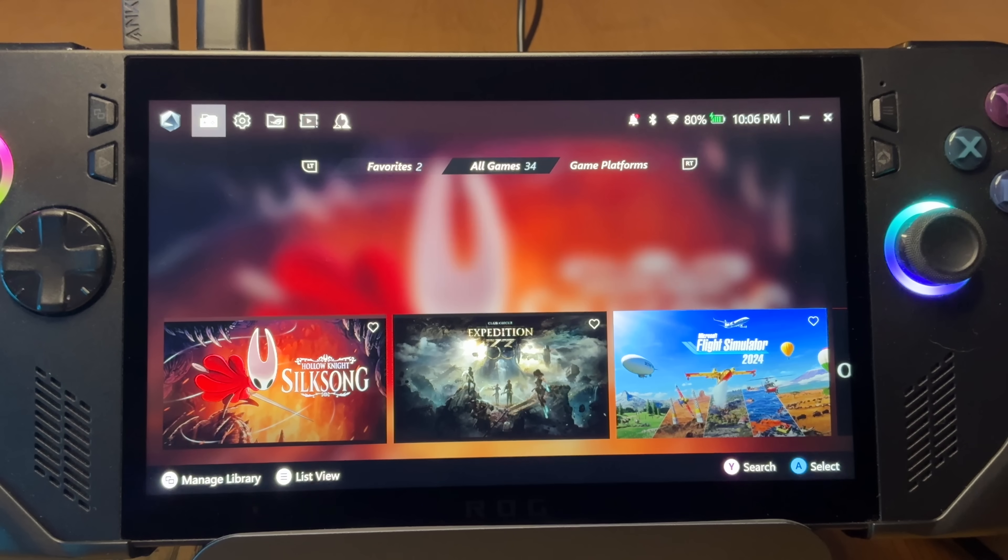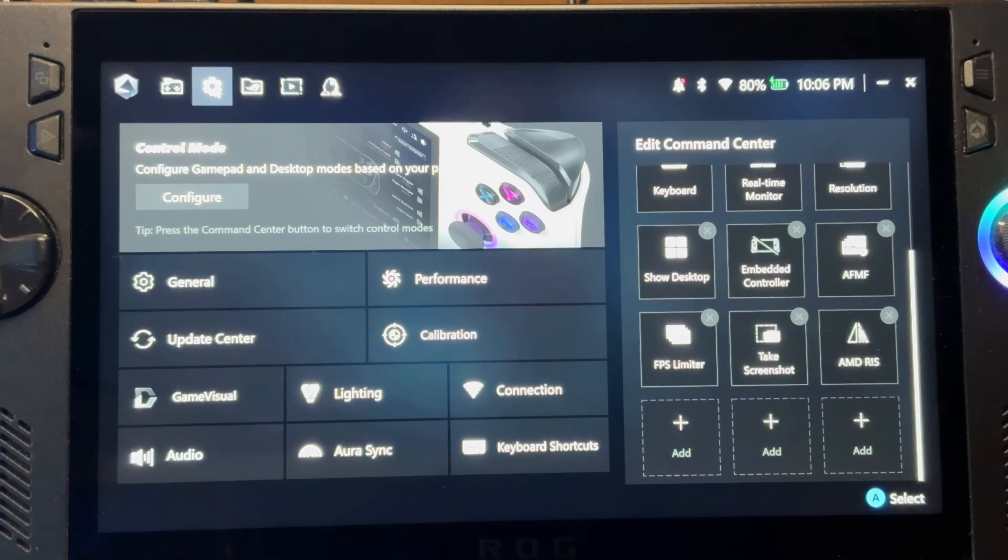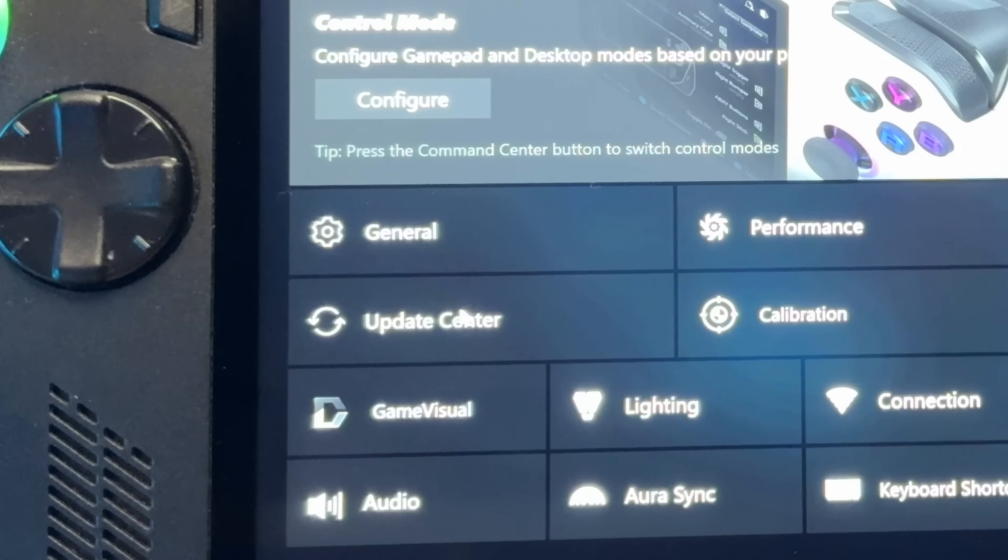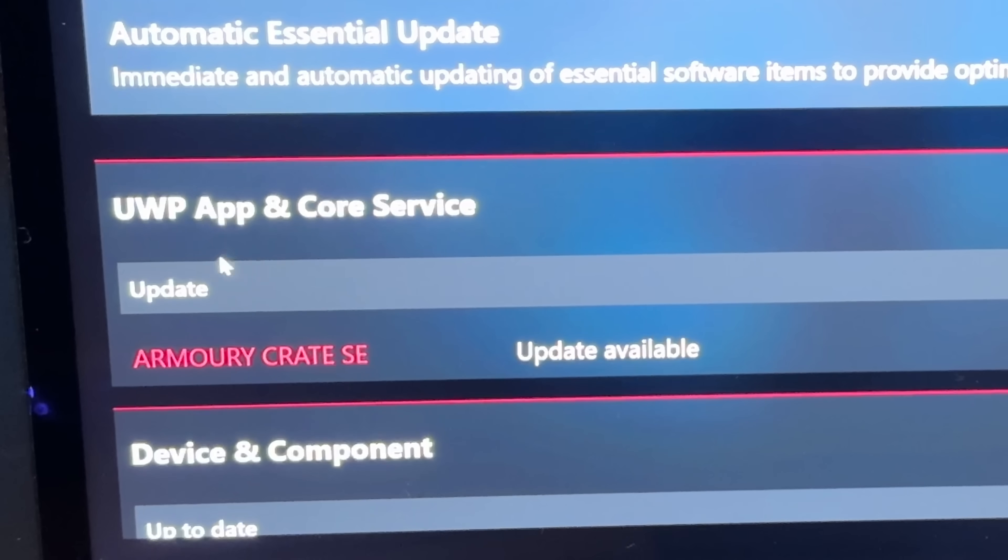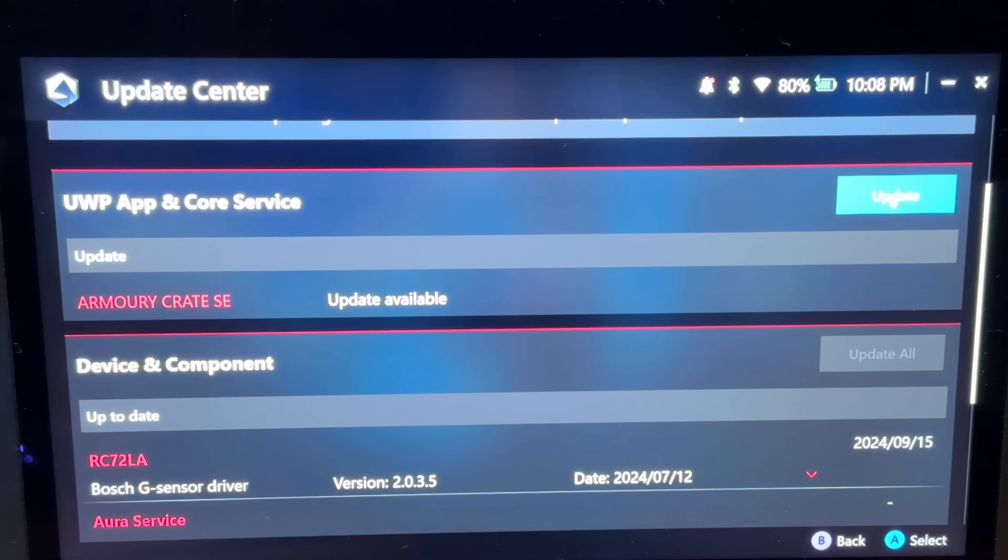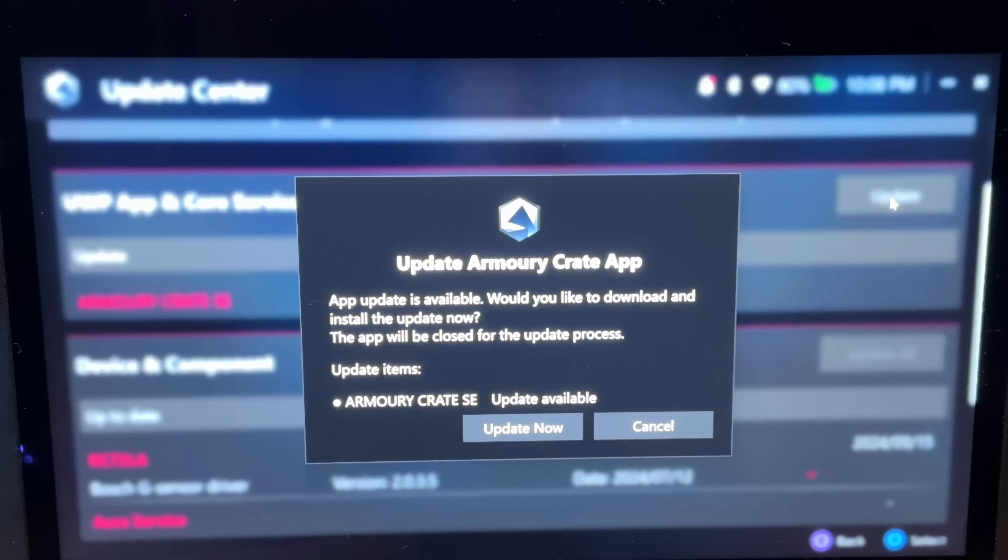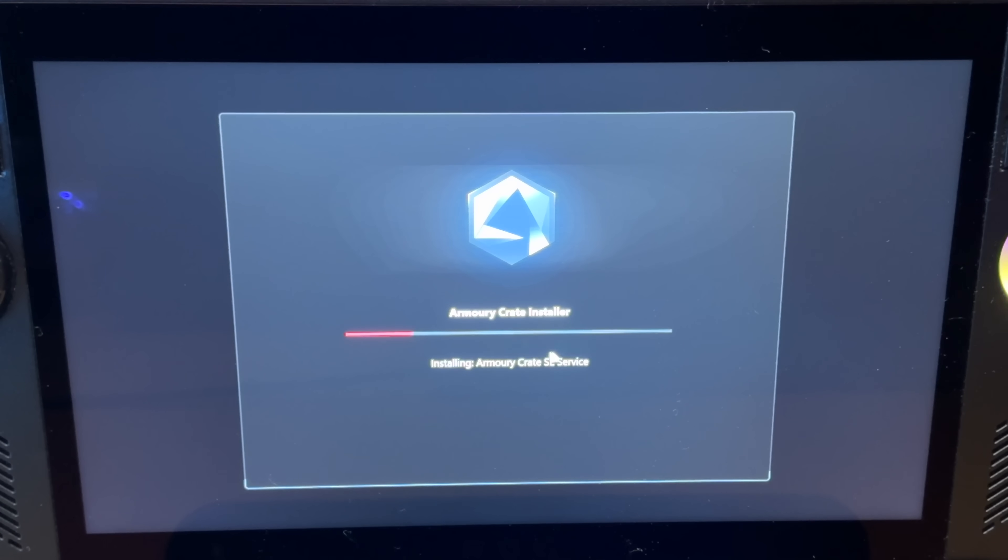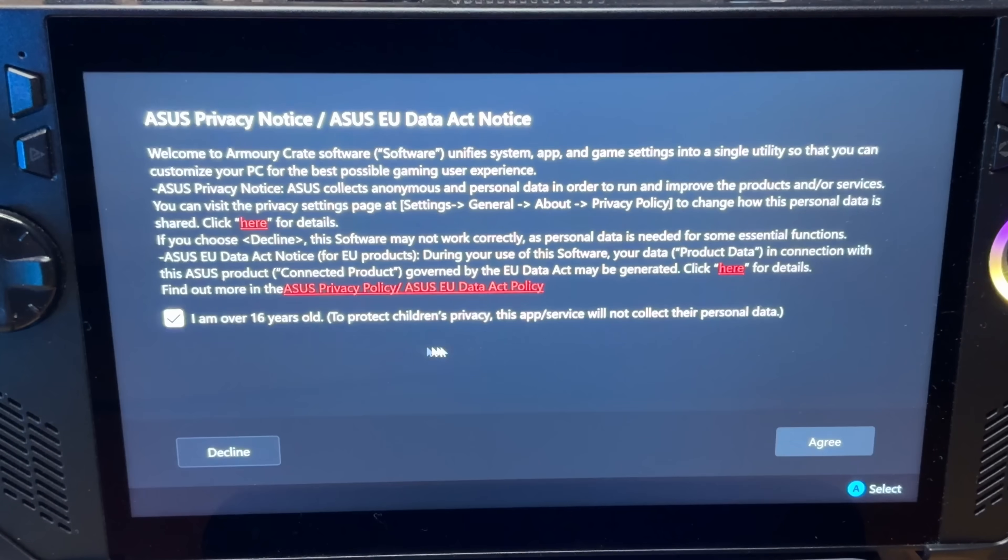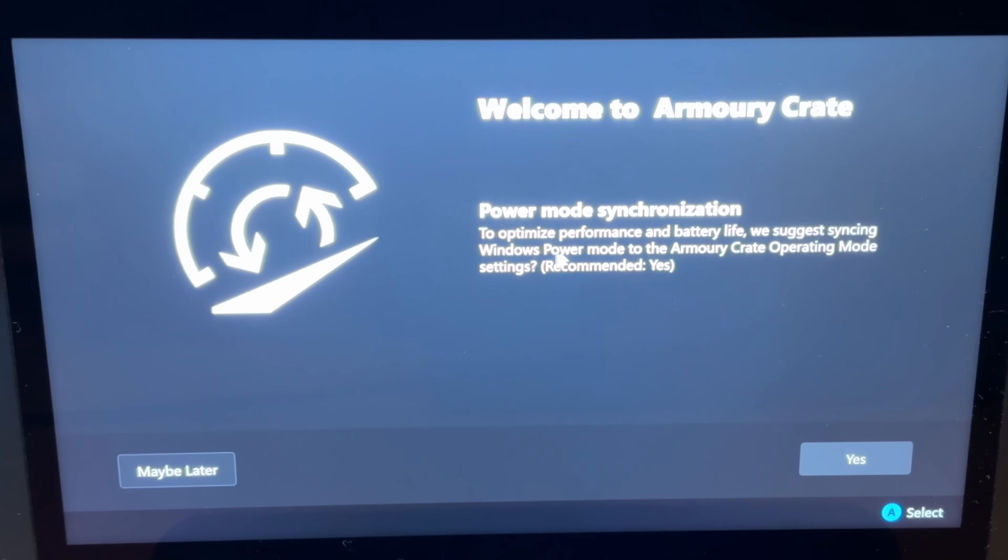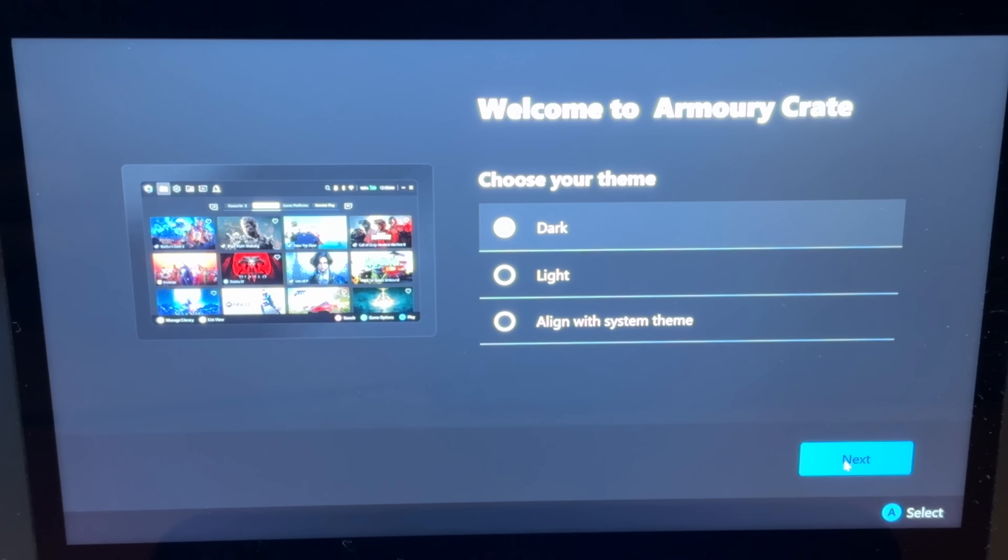To get this brand new 2.1.10 update, while we're in Armory Crate, let's head into Settings, then Update Center. Click on the blue Check for Updates button, and this new 2.1.10 version should show right here so we can simply click Update to get this installed. It takes around 10 minutes.